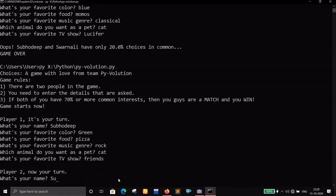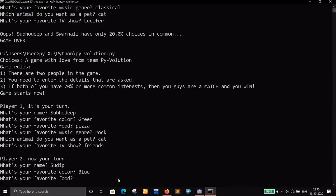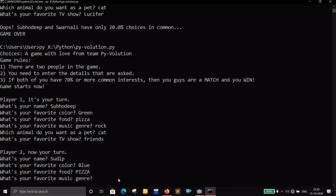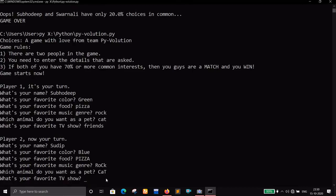Player two's name: Sudip. Favorite color: blue — entered in all capital letters. Favorite food: PIZZA — notice it's all in capital letters. Favorite music genre: ROCK — uppercase, stylish. Pet: cat — lowercase. Favorite TV show: Sacred Games.